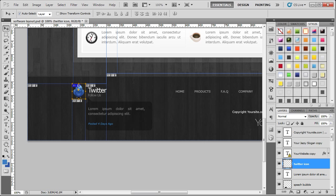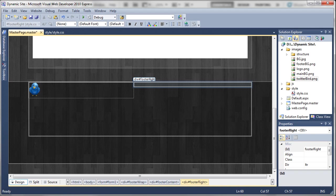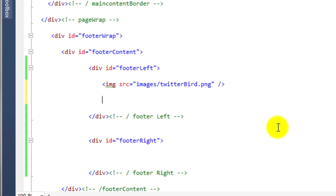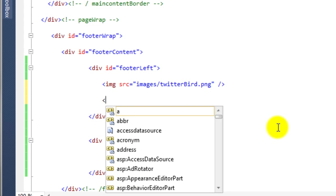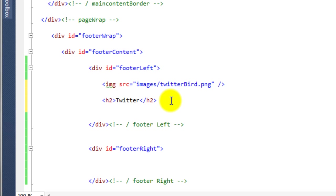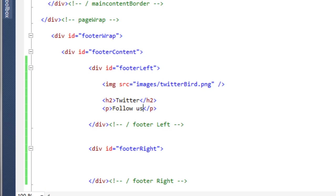If we just jump back over to Visual Web Developer, we need to go to the source view and then put some text next to the image. We're going to use a h2 heading and we'll call this 'Twitter'. Underneath that we'll have a paragraph — it said 'Follow Us'. If we just save that with Control+S and go to the design, you can now see we've got the text in there.